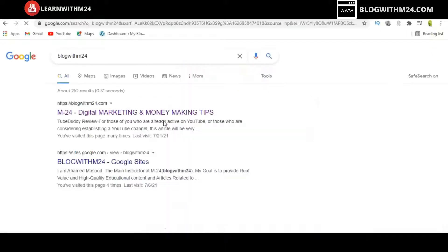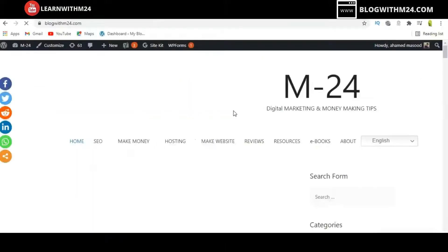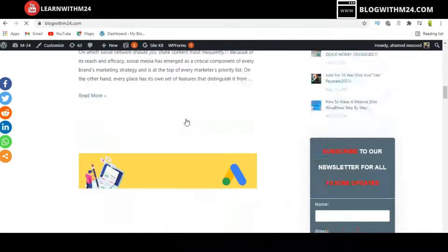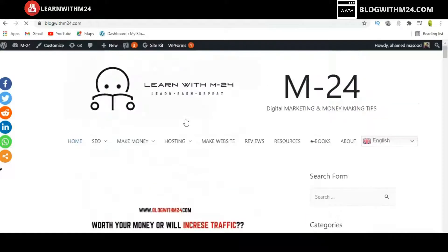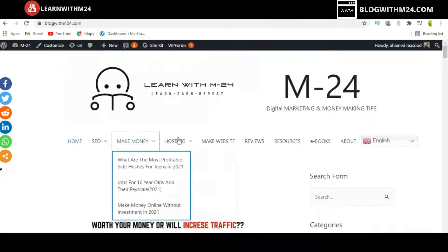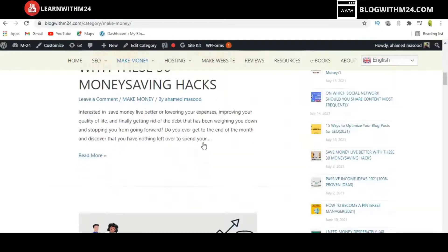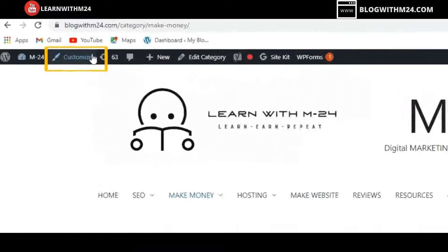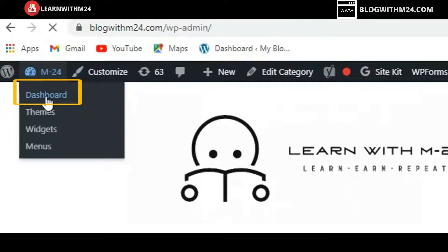First, let's see the website we are going to change. All the blog posts are currently in a list layout, and I would like to change all of these to a grid layout, as it may increase the appearance and look good.